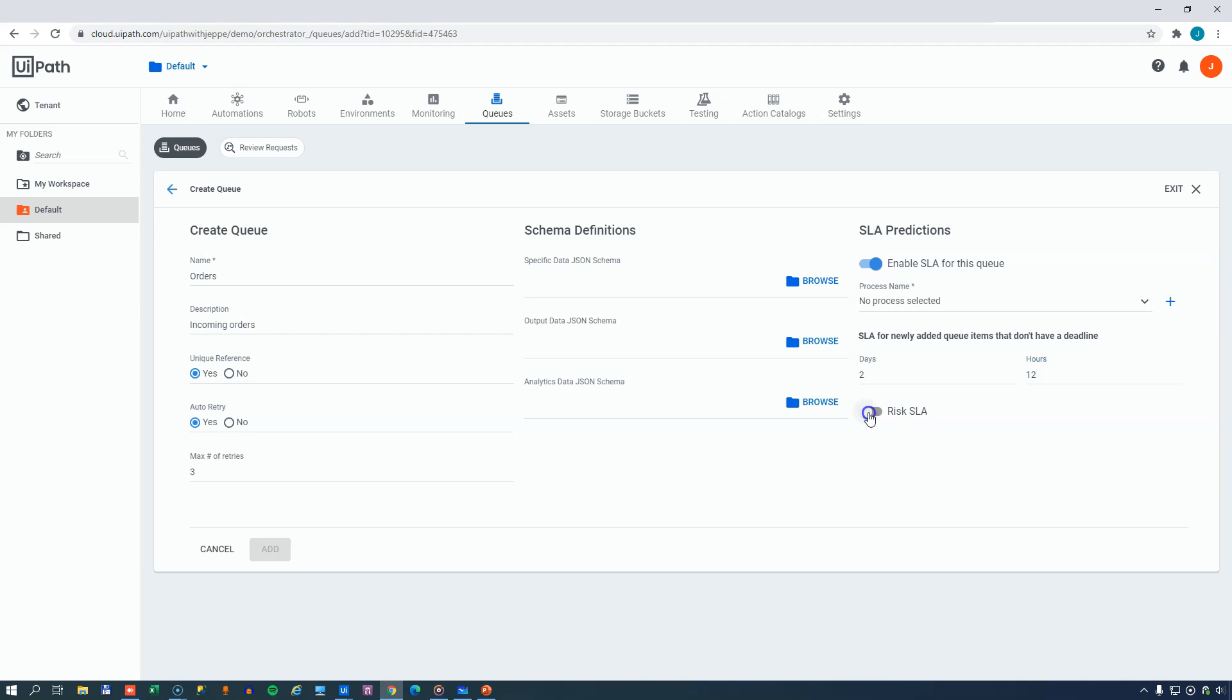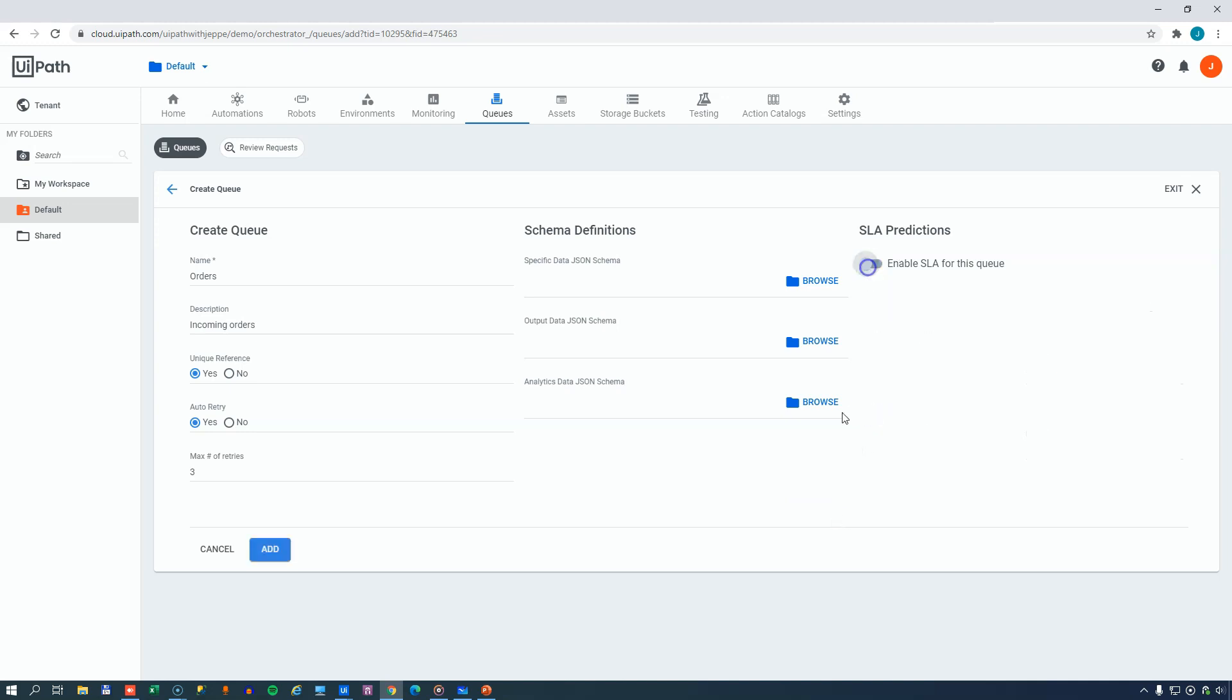Also, you can set a risk SLA, and that simply defines when are things pretty close to breaching the SLA. And by default, that is set to 75% of the actual SLA. So if we had a process already defined to handle this queue and its items, we could enable these options. But we don't, so we'll disable them for now. And now we'll just press add.